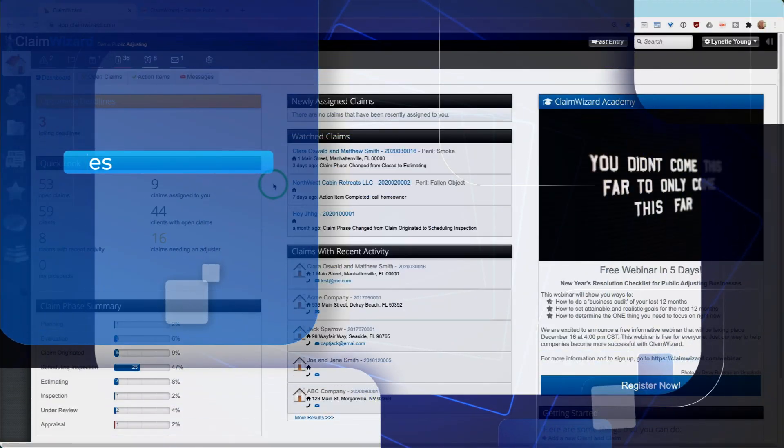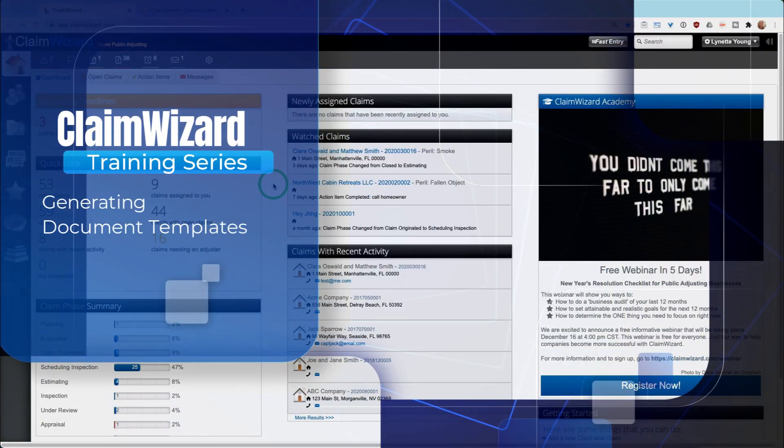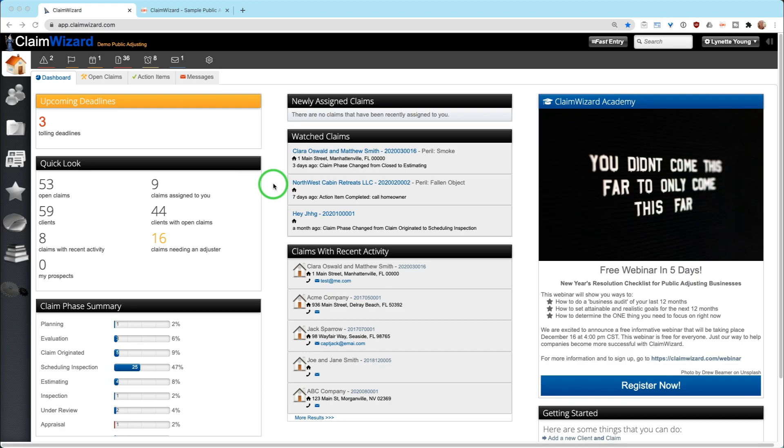In this video we're going to show you how to use document templates in Claim Lizard. Document templates can be used on clients or prospects, or in claims. First I'm going to show you how to execute a document template in a claim.